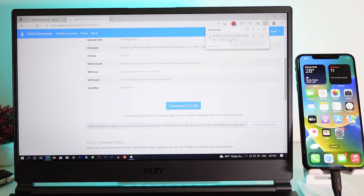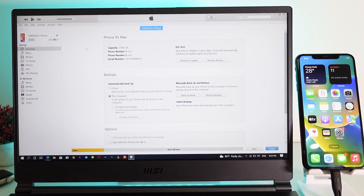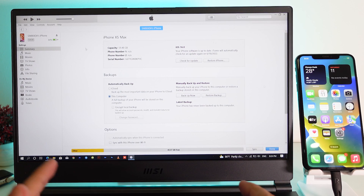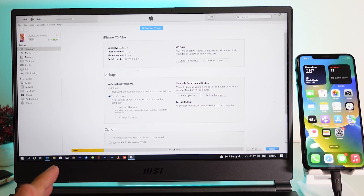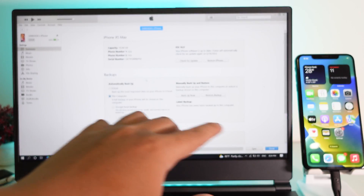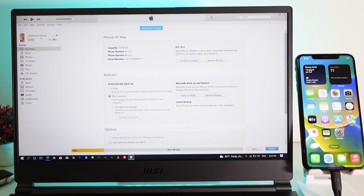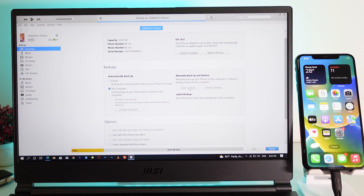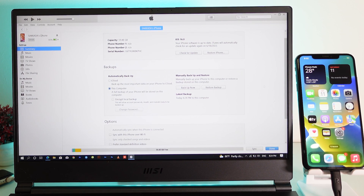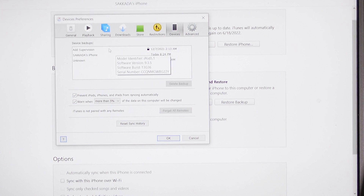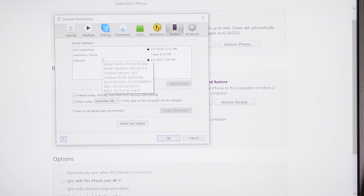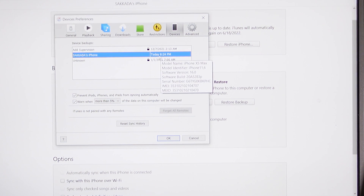Now let's go back into iTunes. After you've downloaded iOS 15.5, first you need to back up your phone. In iTunes settings, select Summary and then click on Backup Now. Wait for the process to complete. Once the backup is done, go to Edit, then Preferences, and select Devices — you'll find the backup file you just created there.